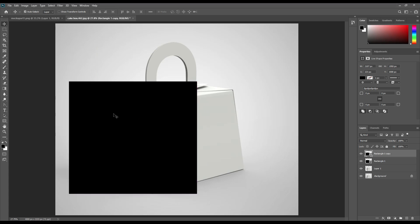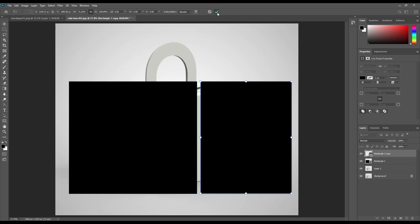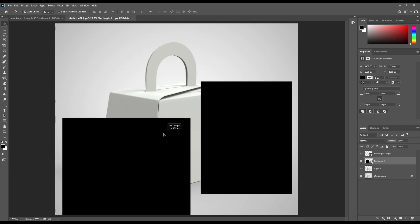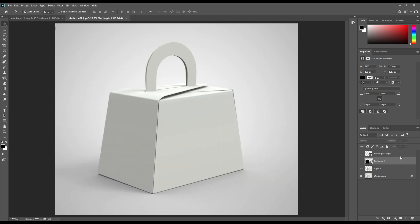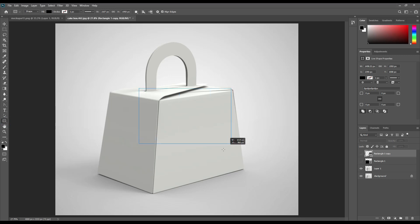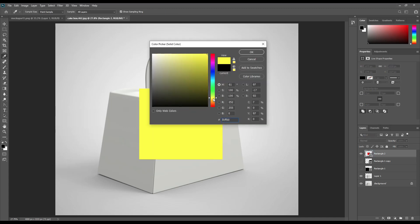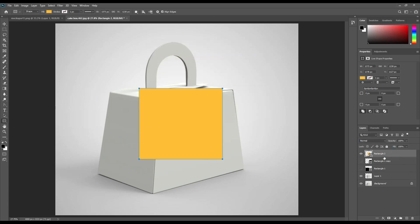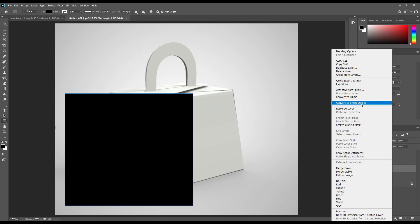Now create a rectangle and make it a smart object. Create a duplicate of this rectangle and resize it. Make another rectangle and make it a smart object for the upper portion.